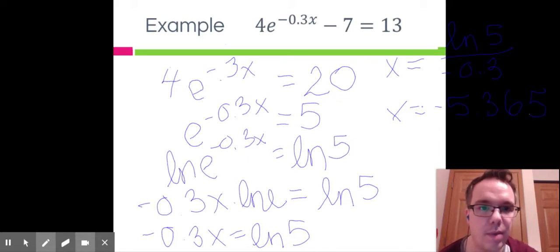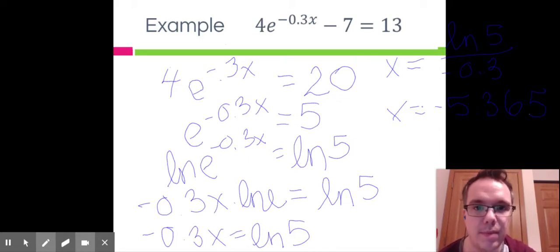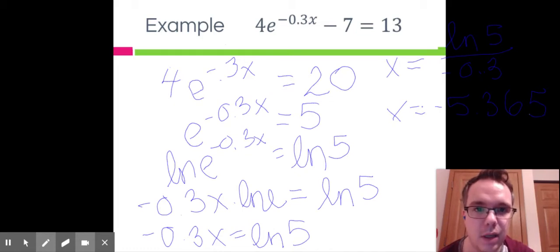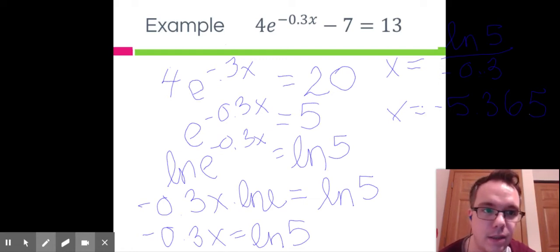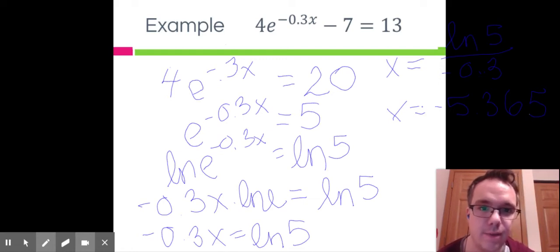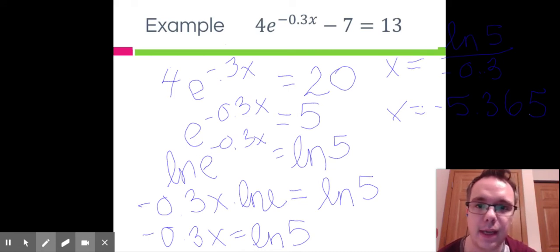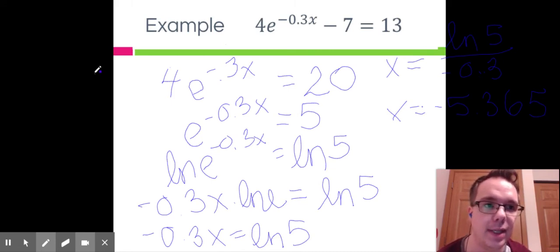Remember: no matter whether the problem has an e or a power with a number, always get that power alone, take the log or natural log of each side, and then simplify to get your answer. I hope you're all safe, healthy, and have a great day.